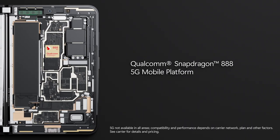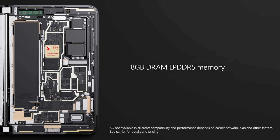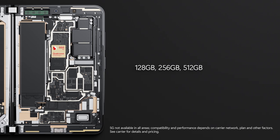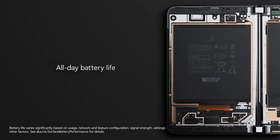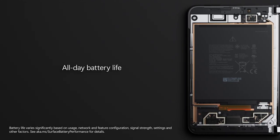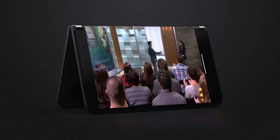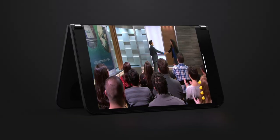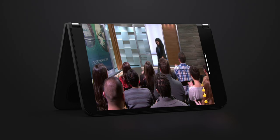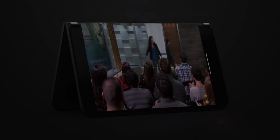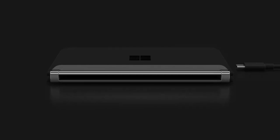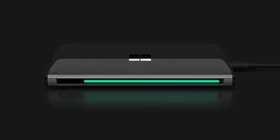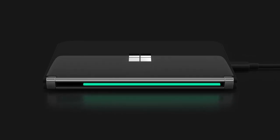Powering all this is a Qualcomm Snapdragon 888 5G processor with 8GB of RAM and storage options for up to 512GB, and its larger battery is designed to provide all-day battery life with up to 28 hours of talk time and 15.5 hours of local video playback. It also supports fast charging using the optional 23-watt USB-C power supply.